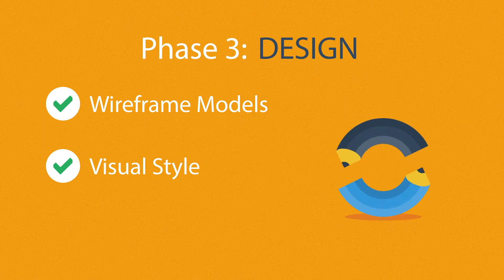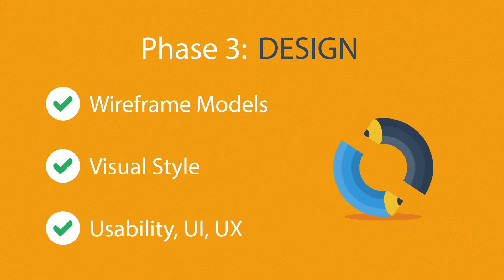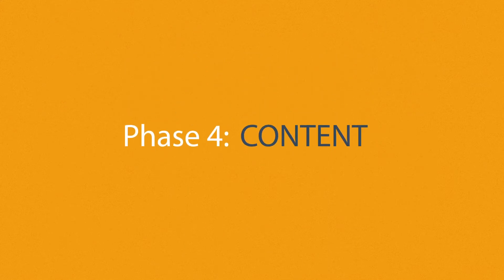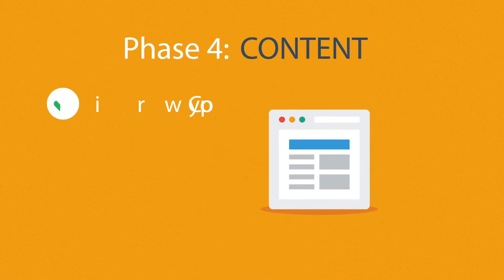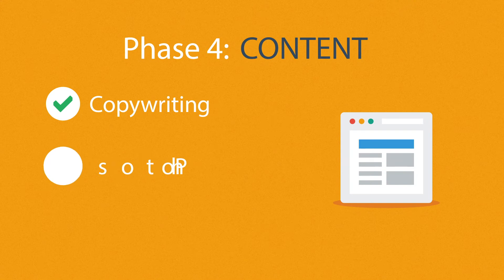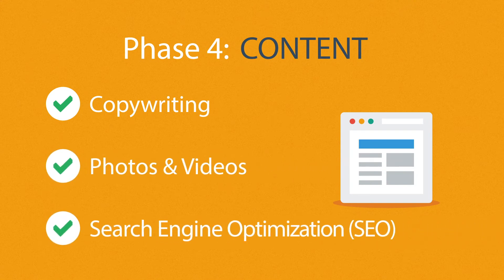Phase four: Content. A very important part of the process is choosing the right text, photos, or videos, all optimized not only for your visitors but also for search engines.